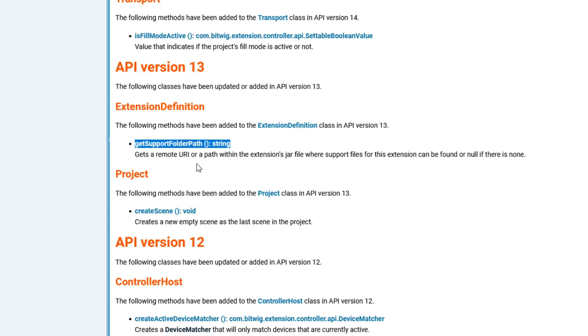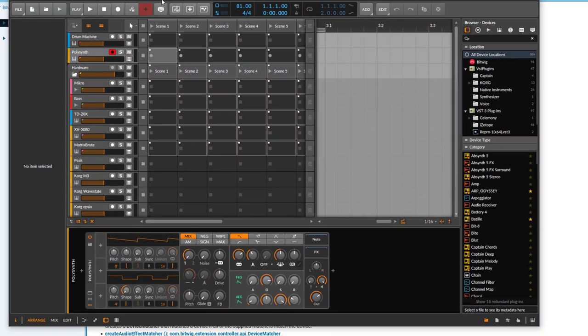You can add this to the extension's JAR file and then Bitwig will extract these folders and will show them to the user. This sounds quite complicated but it's actually pretty simple. Let's show you that.